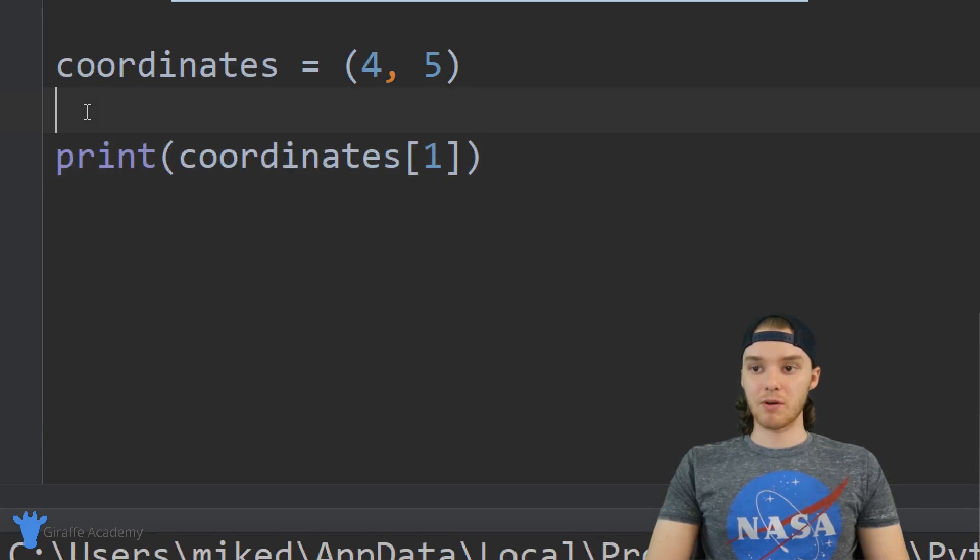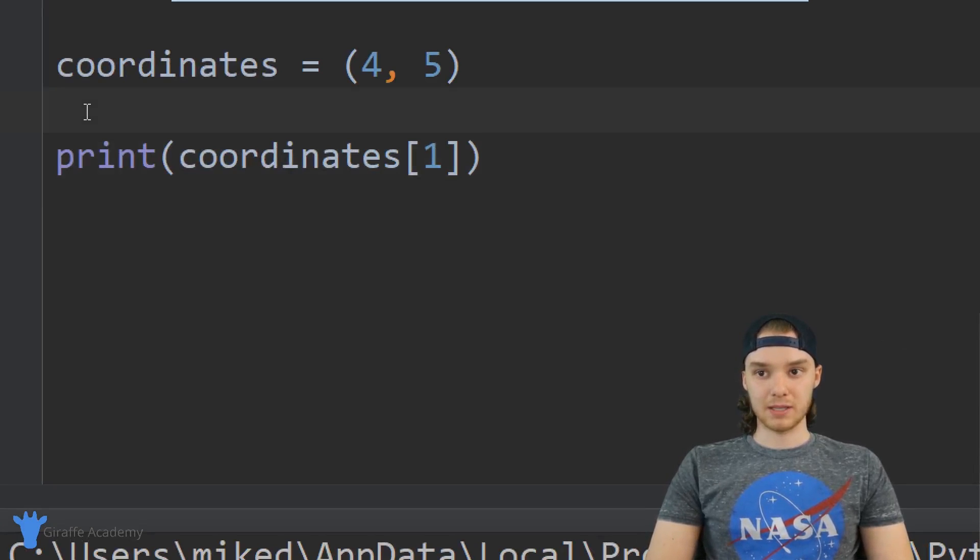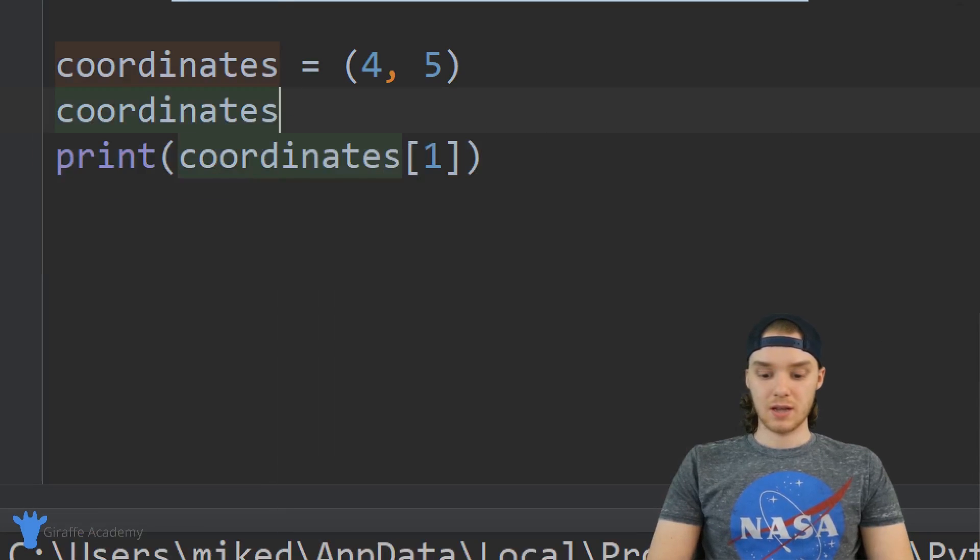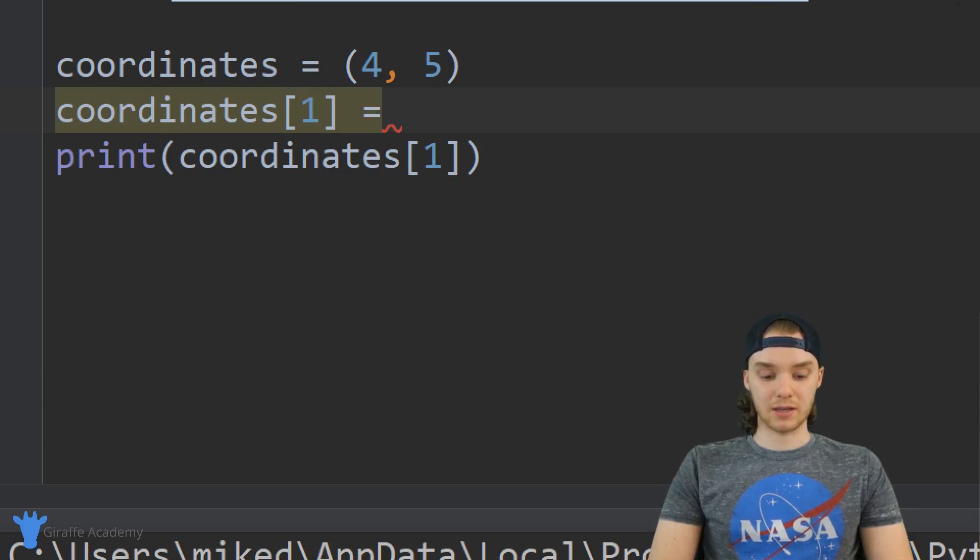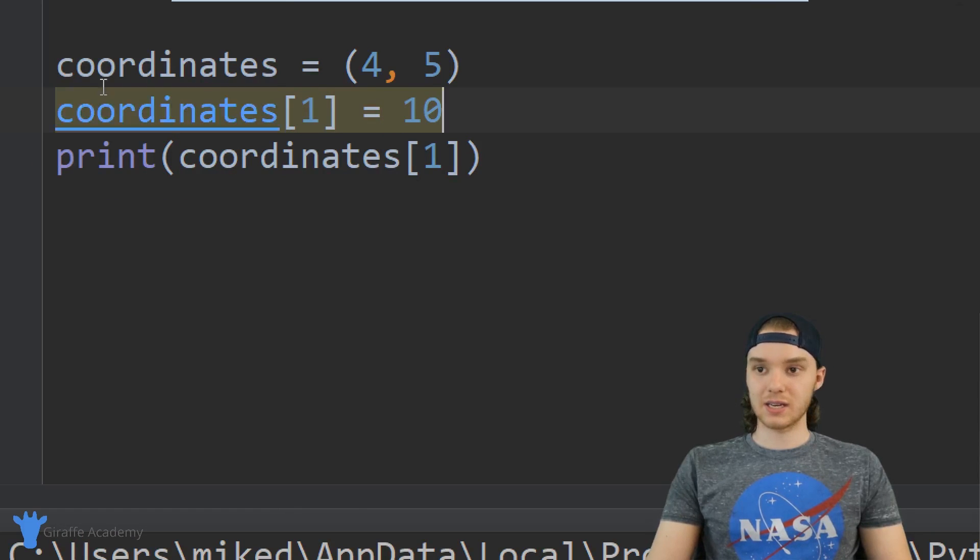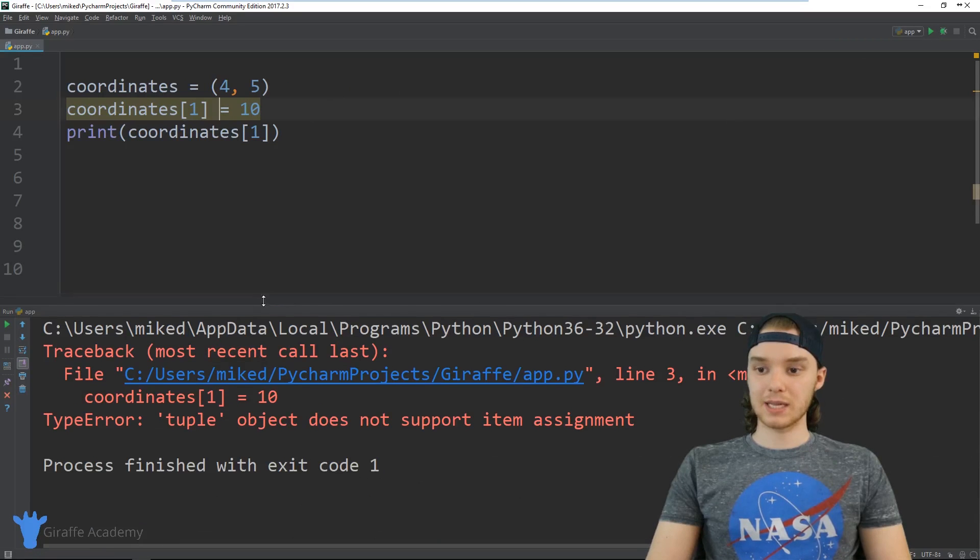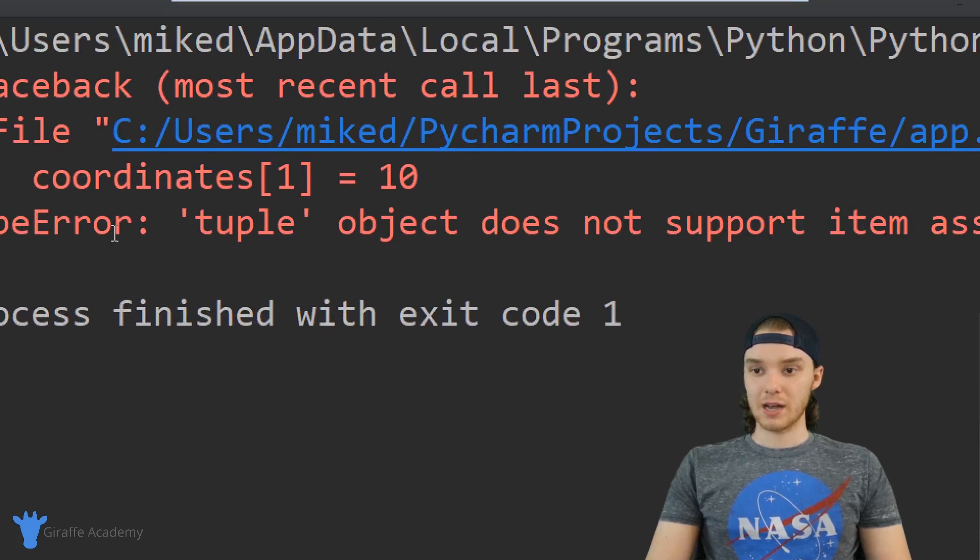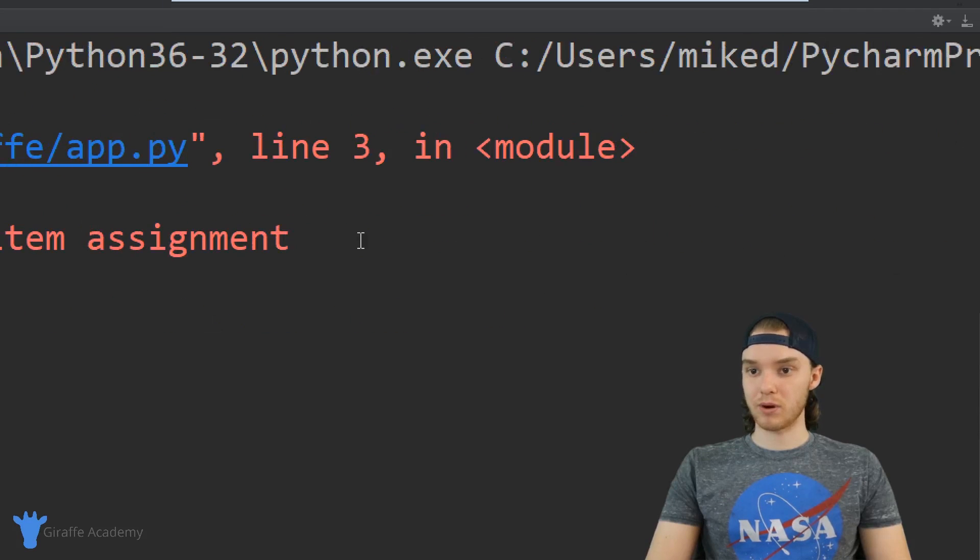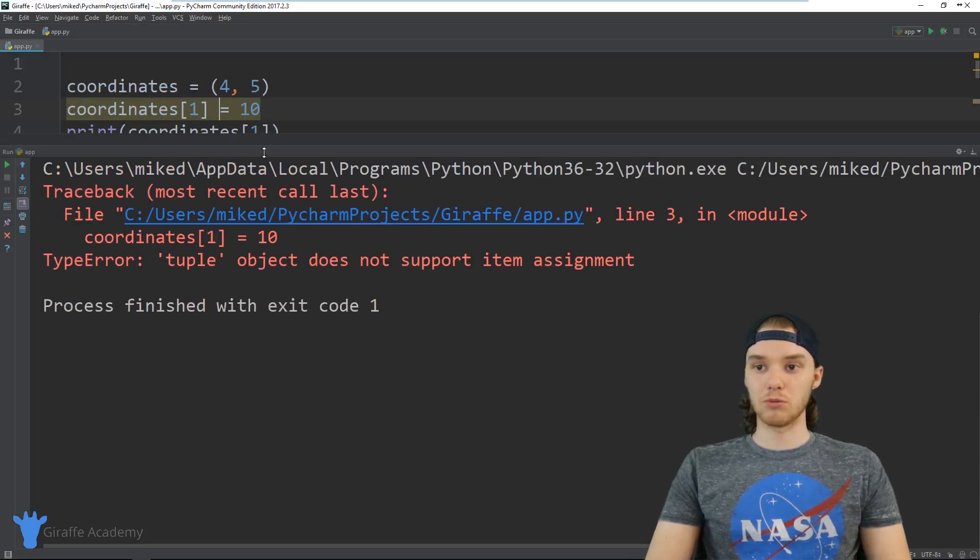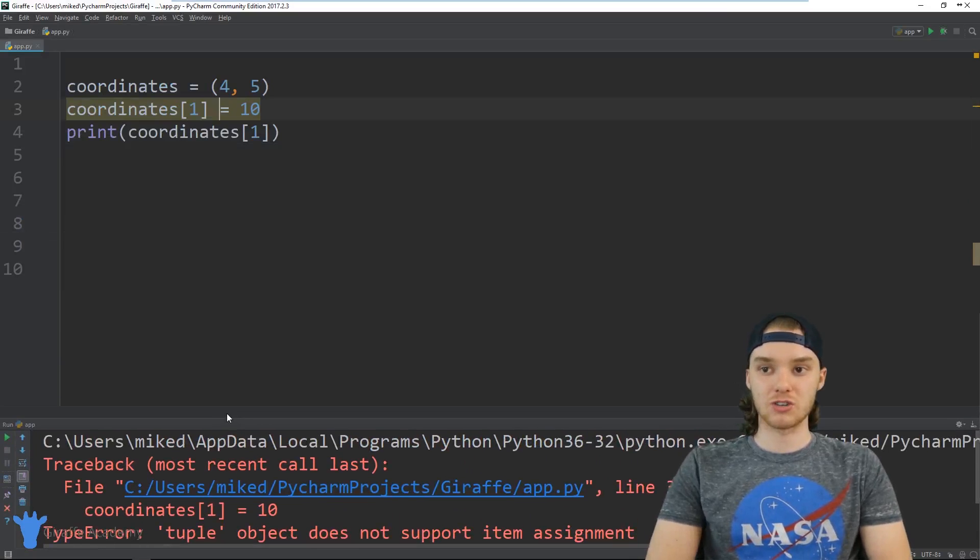But if I was to come over here and try to change one of the elements, so if I said coordinates, coordinates one, and I tried to set it equal to something else like ten, Python's actually going to give us an error when we run this program. So I'm gonna run the program, you see we get this error. It says type error: tuple object does not support item assignment because it's immutable, because we can't change it.